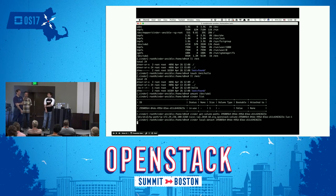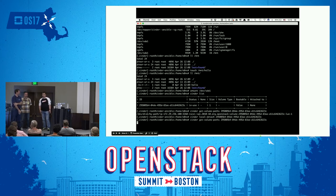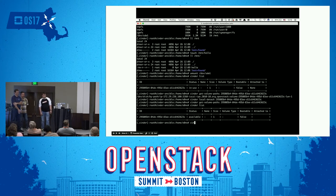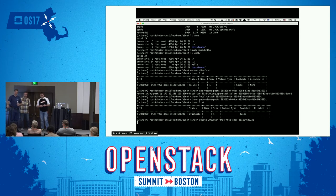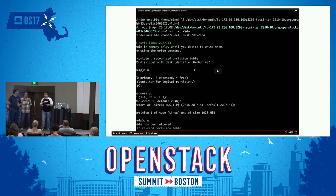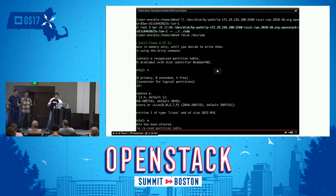If you wish to have authentication, you'll have to use something. You can put something in front of the Cinder API that authorizes you. You can implement a Cinder client plugin to use LDAP directly without Keystone or anything else — there are a lot of options. And of course you can use Keystone and everything will be fine.